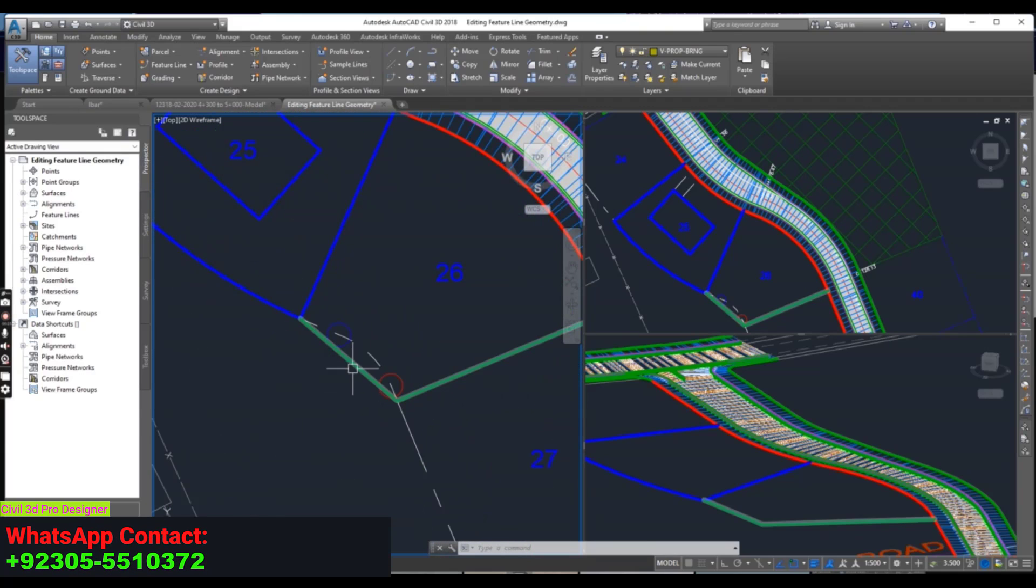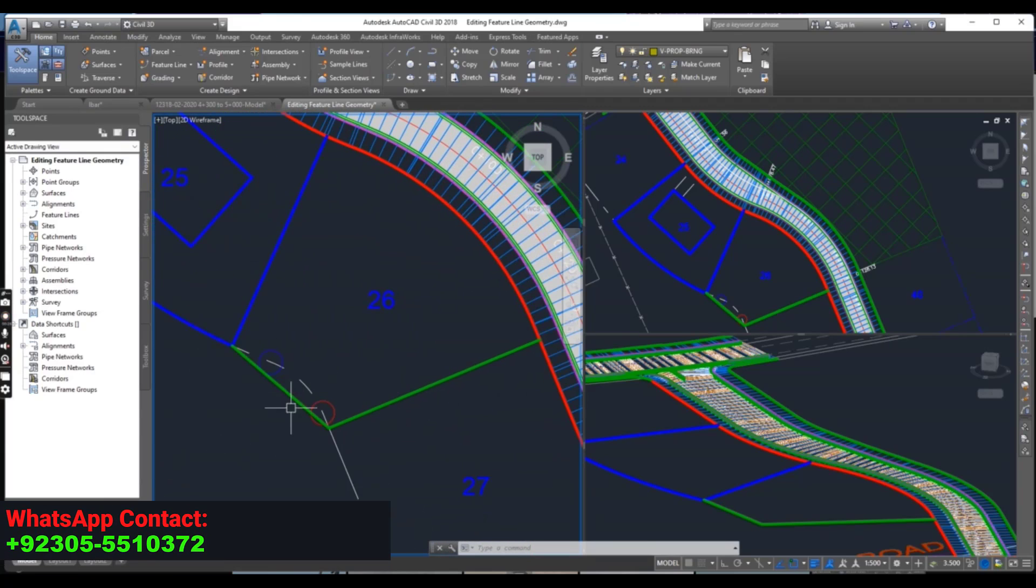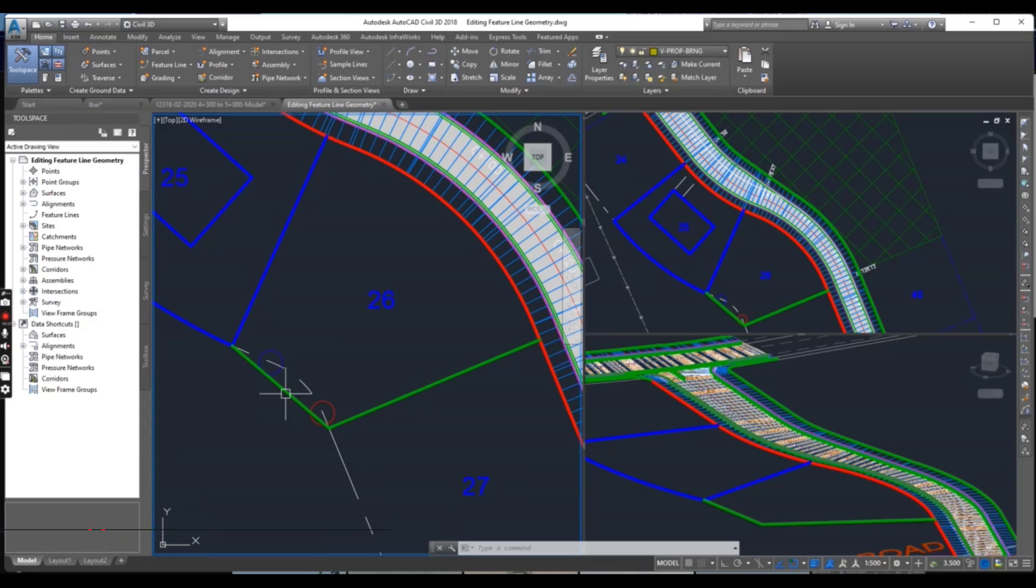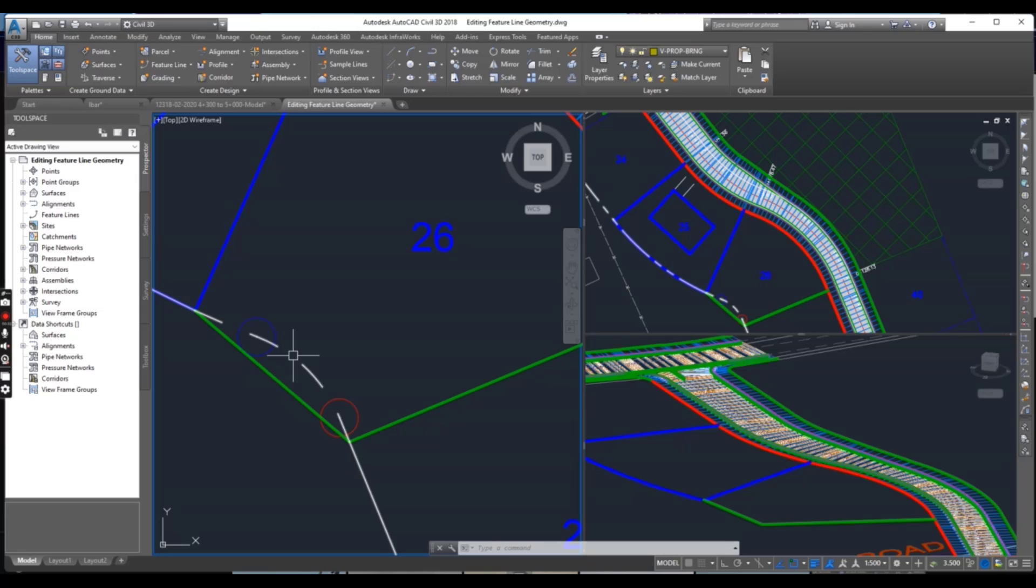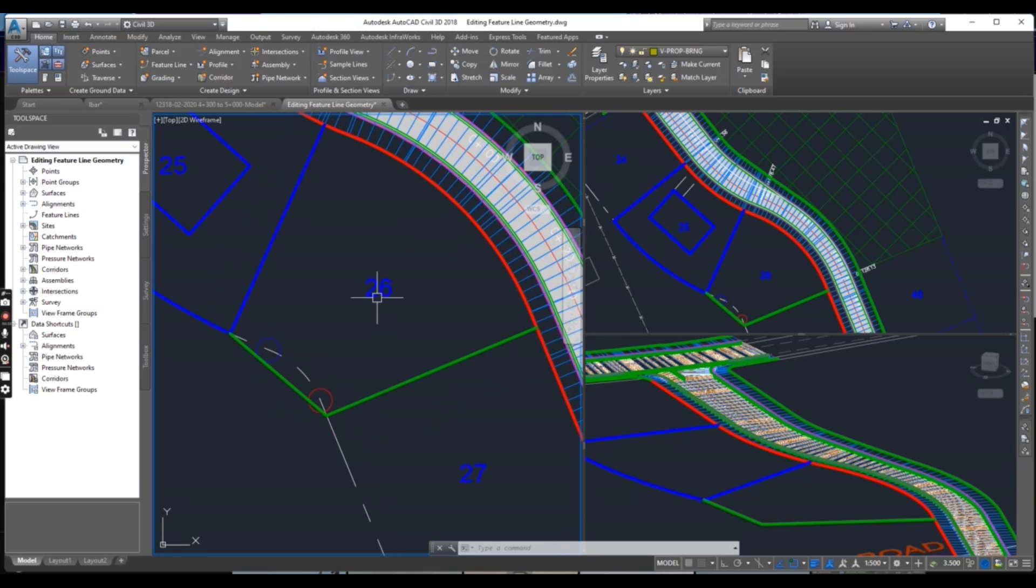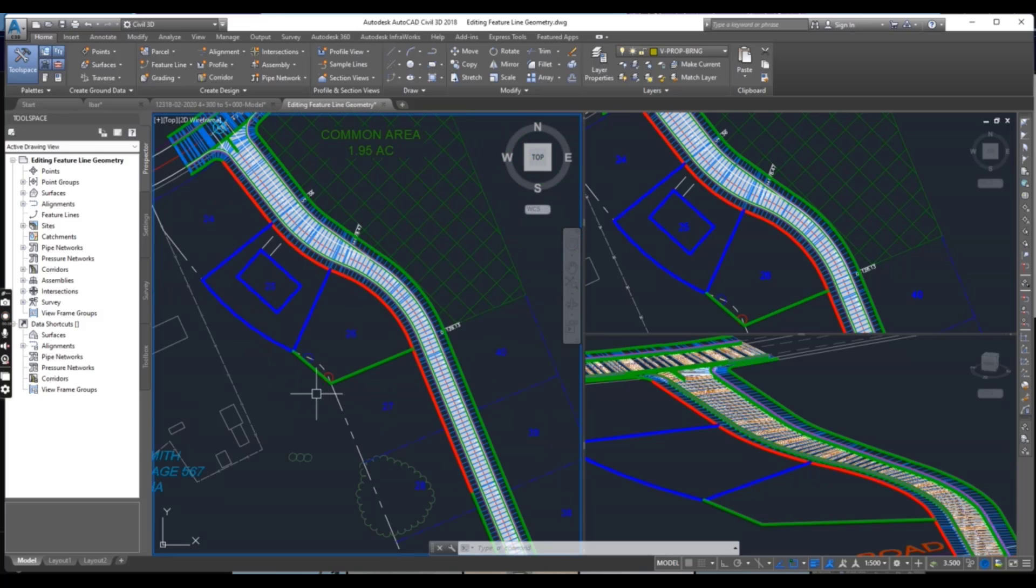You can see I have a green feature line in this drawing but my lot line is here, so I want to shift this green line on our lot number 26 back line.